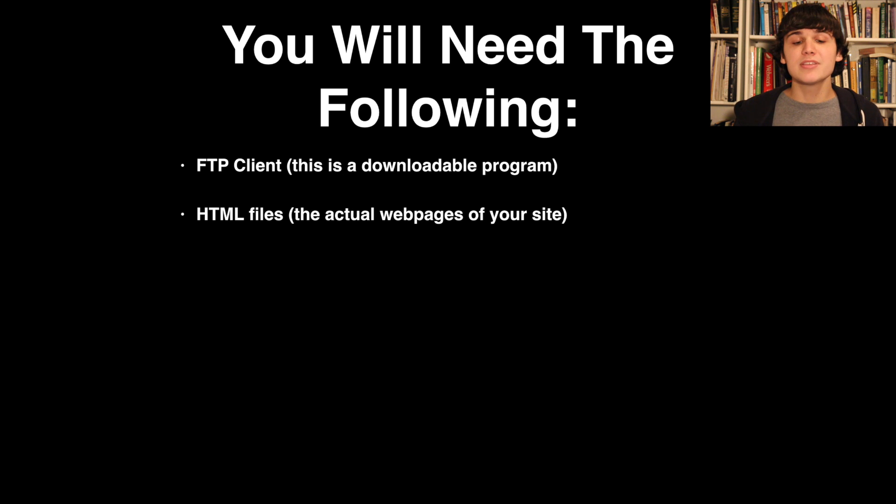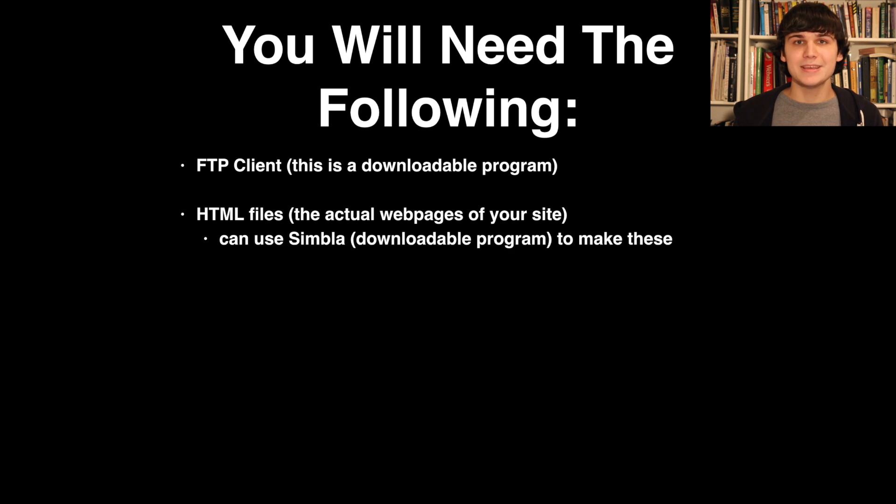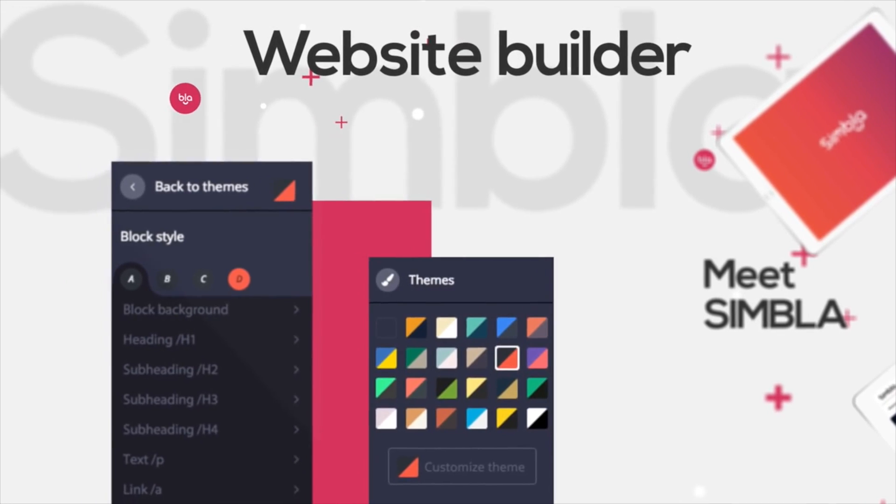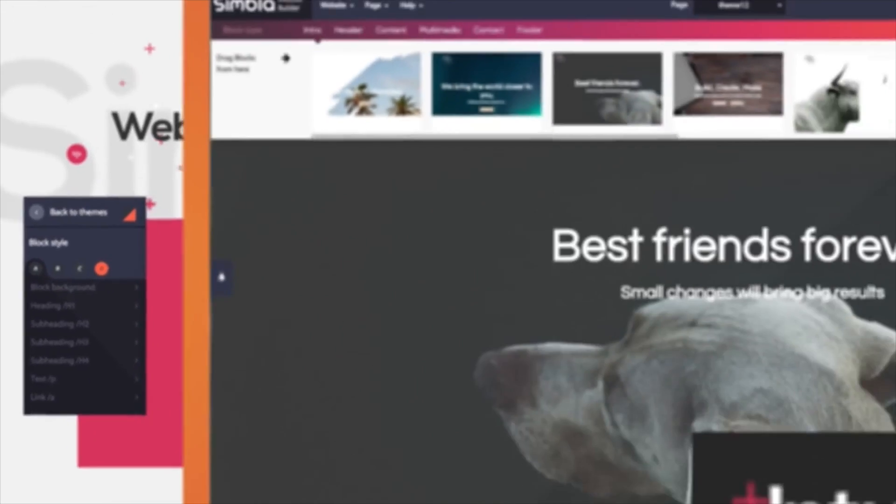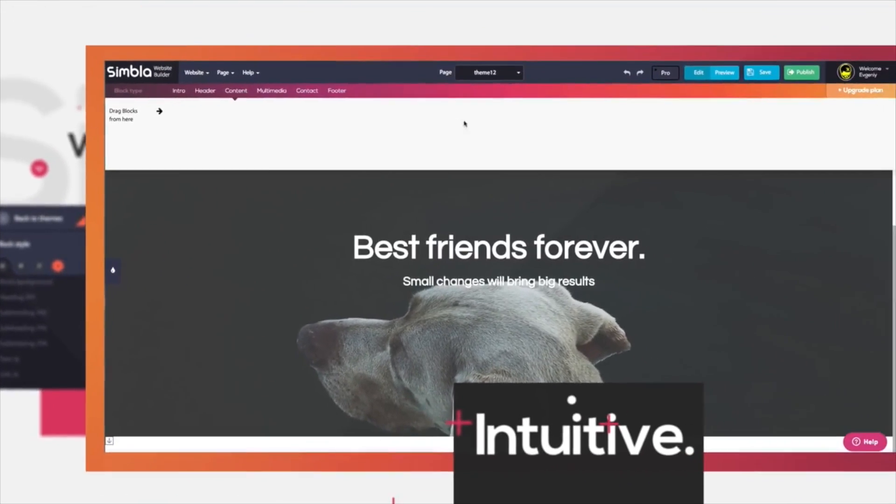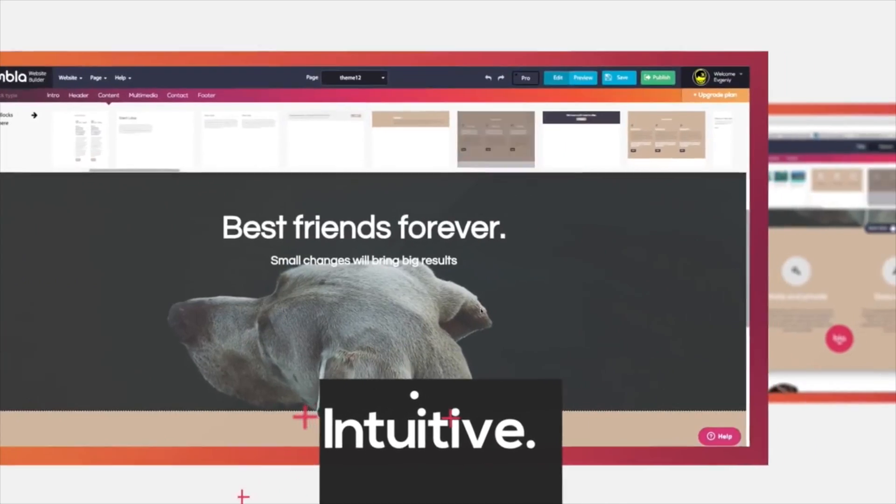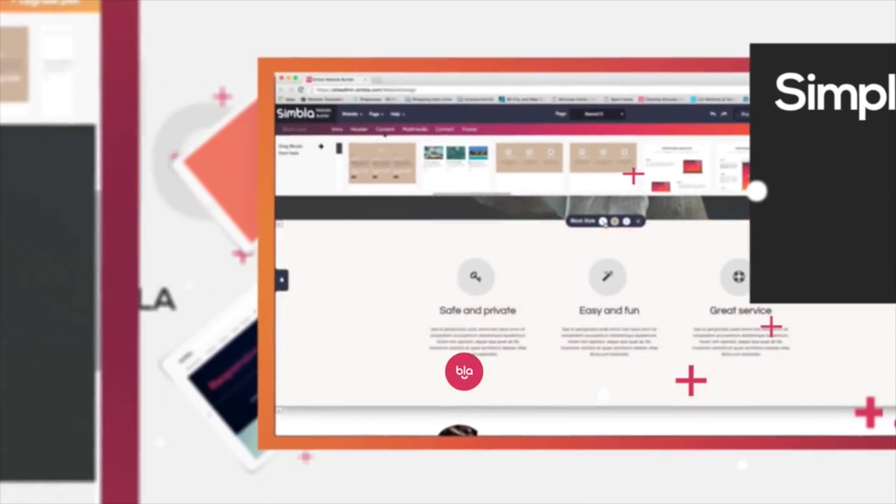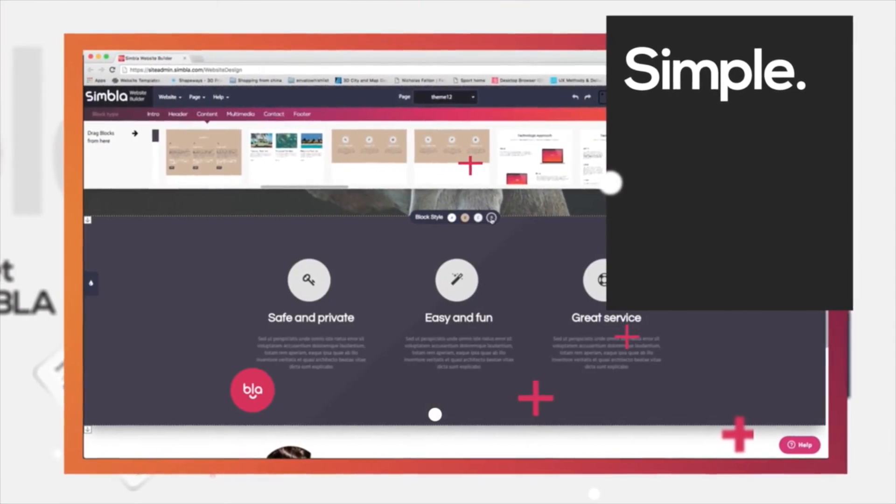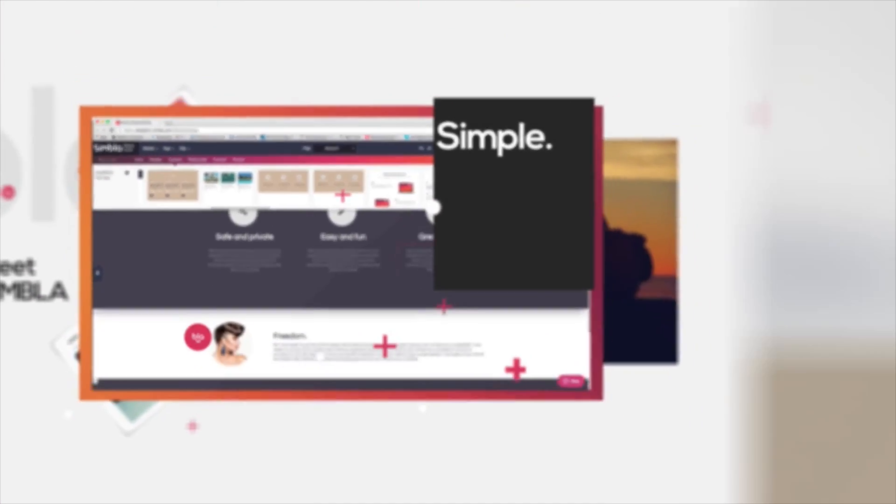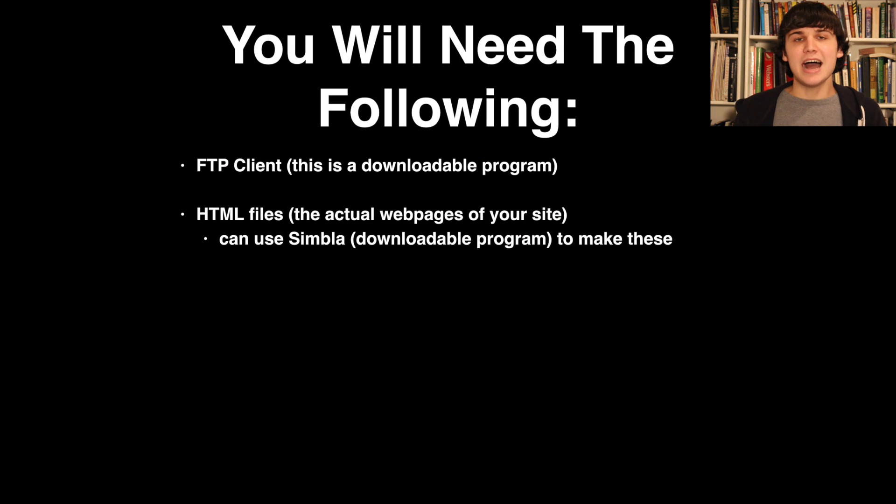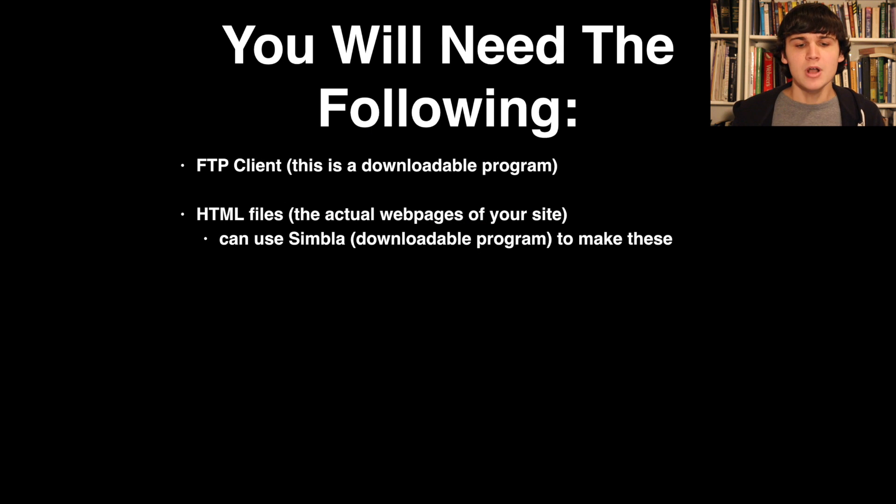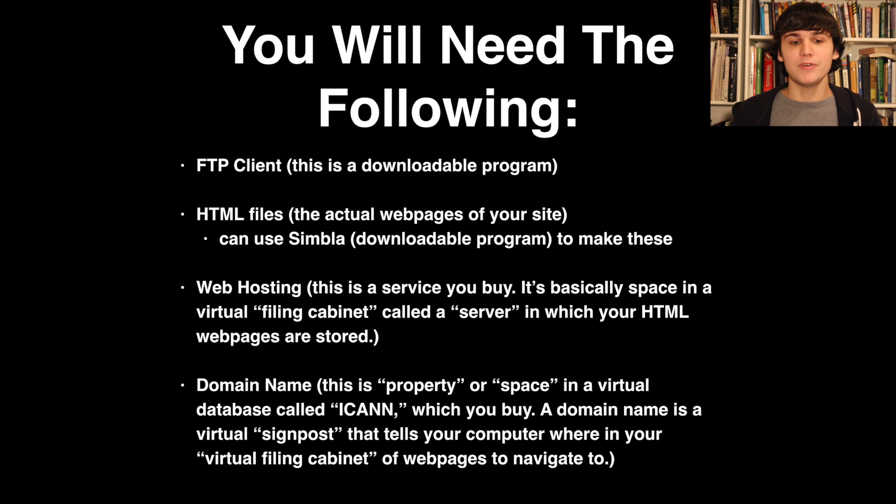A really good software to use to make your own HTML web pages is Simla. It basically uses a drag and drop interface, so there's no coding required. You can drag elements into a web page, build them up yourself, and save them on your computer as HTML files. Download links to all of these are in the description, but you will also need to purchase the following: